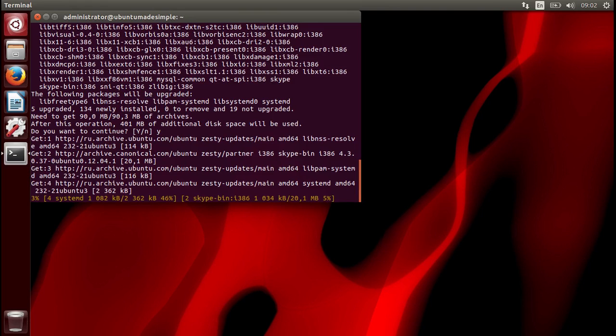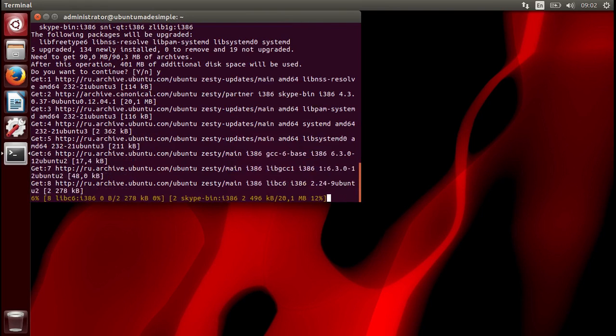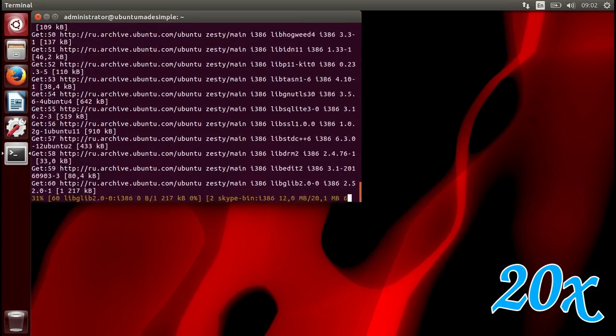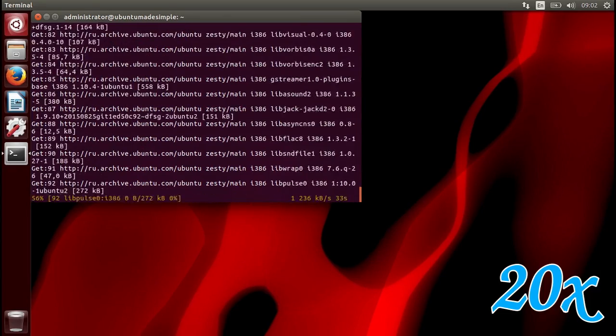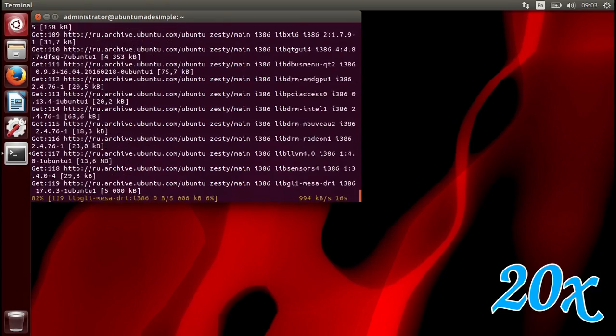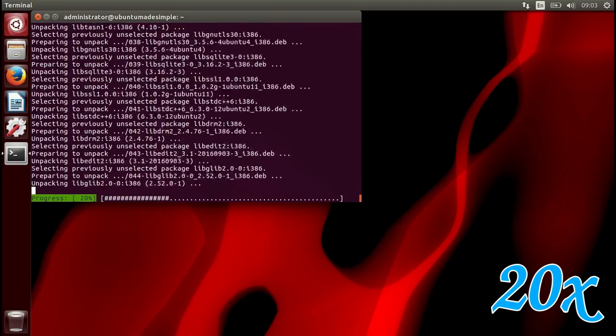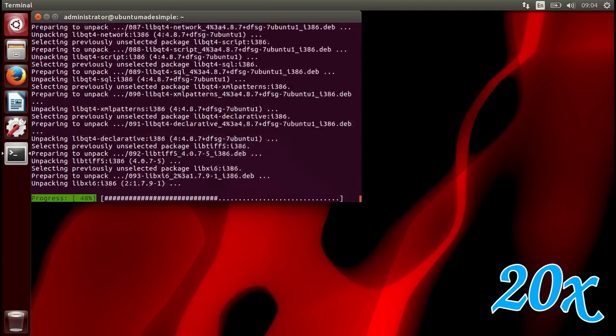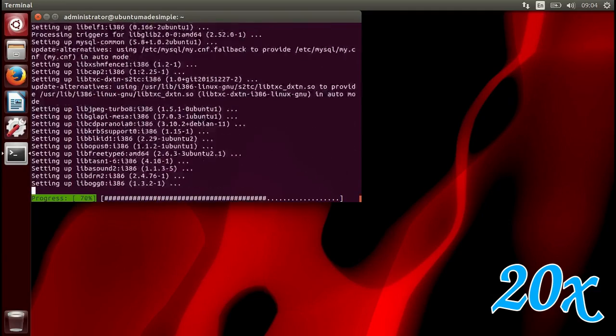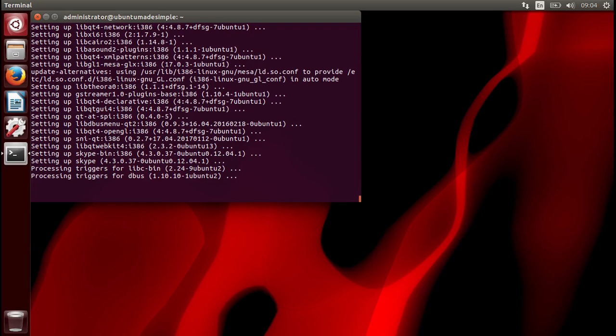I'm going to fast forward the video again until this is finished. Awesomeness. As you can see the installation is finished.